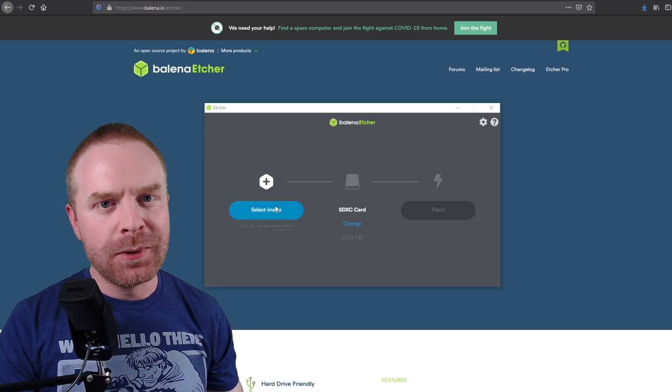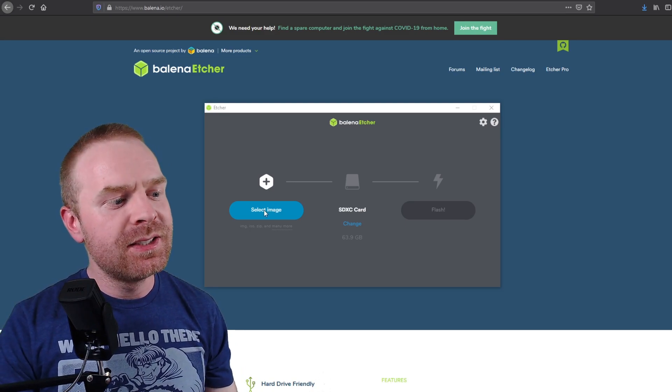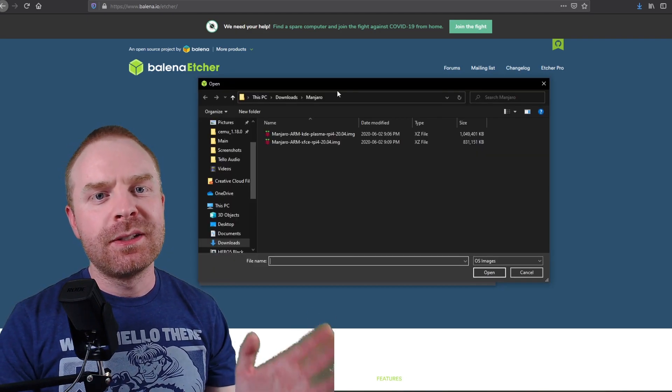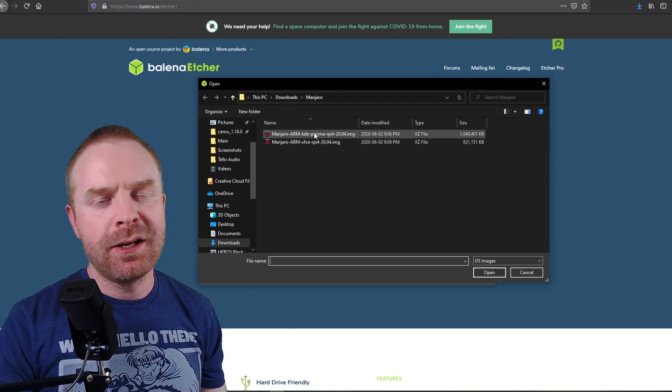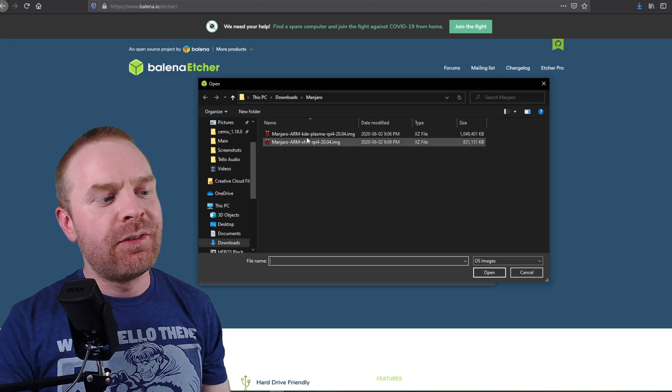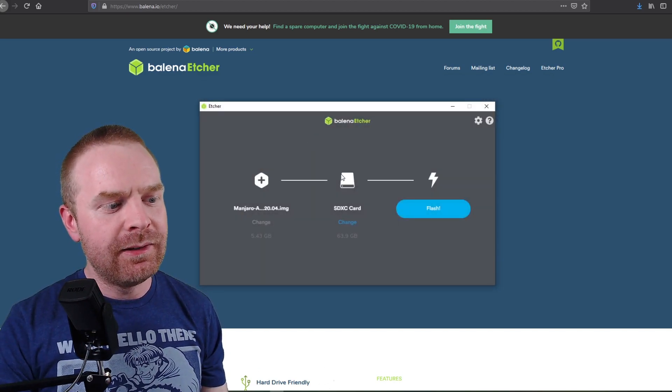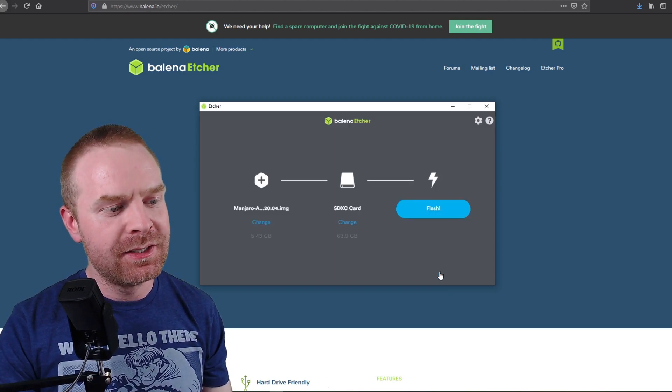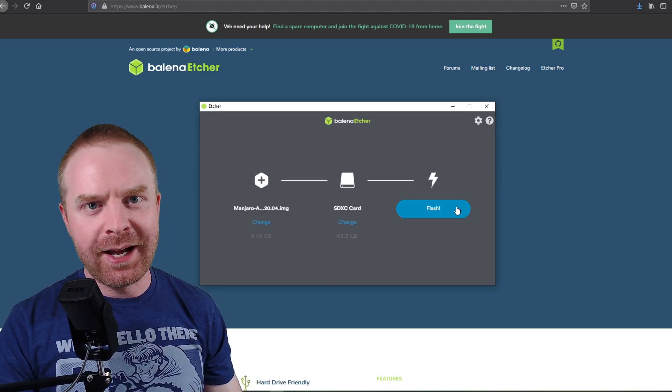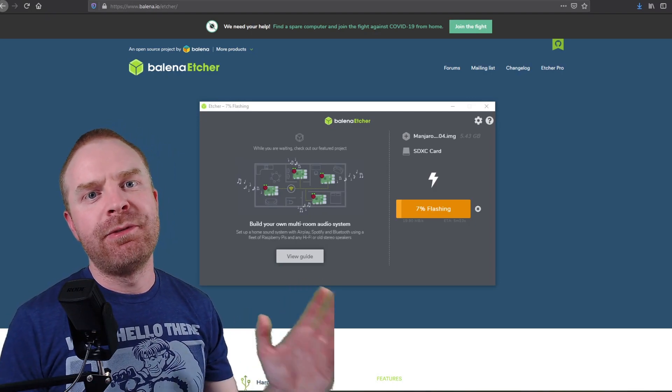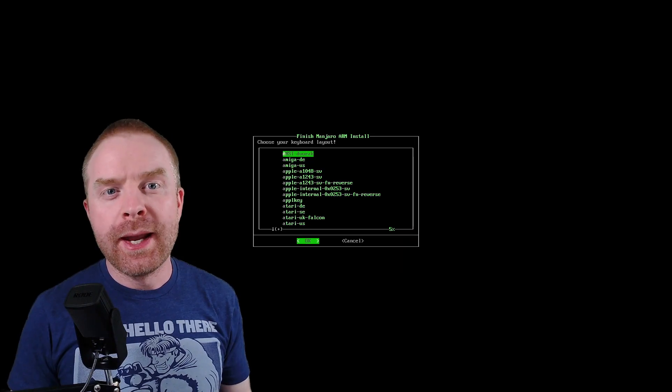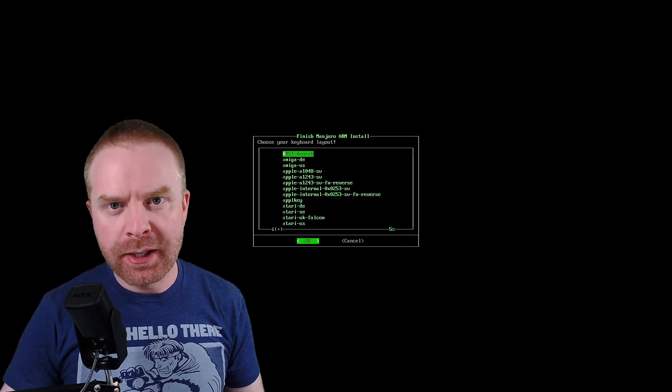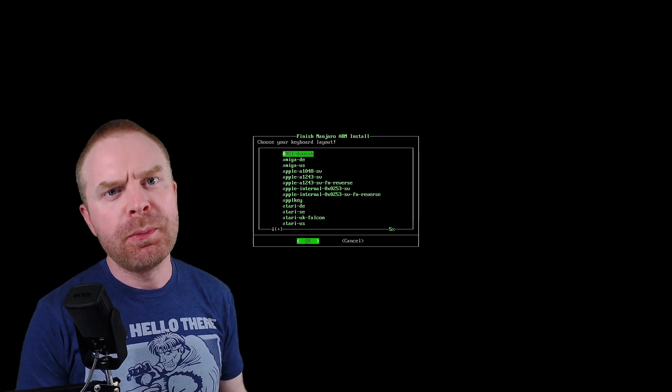Once Etcher is up and running and you've downloaded the image from Manjaro, click select image. Next up, select the file that you just downloaded from Manjaro. I have two files here because I downloaded both versions. So to kick things off, I am going to select the KDE version. Then just double check that the proper micro SD card is selected, and then click flash. The flashing process usually takes between 5 and 20 minutes based on a variety of different factors. When Etcher finishes flashing, you plug the micro SD card into your Raspberry Pi and you boot it up.